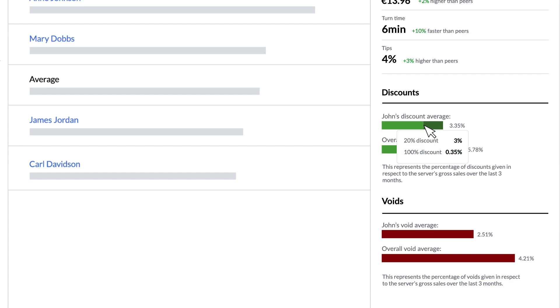So for example if you offer 20% discounts and free discounts the bar chart will use different colors to display how that breaks down as well as the business's overall discount averages.